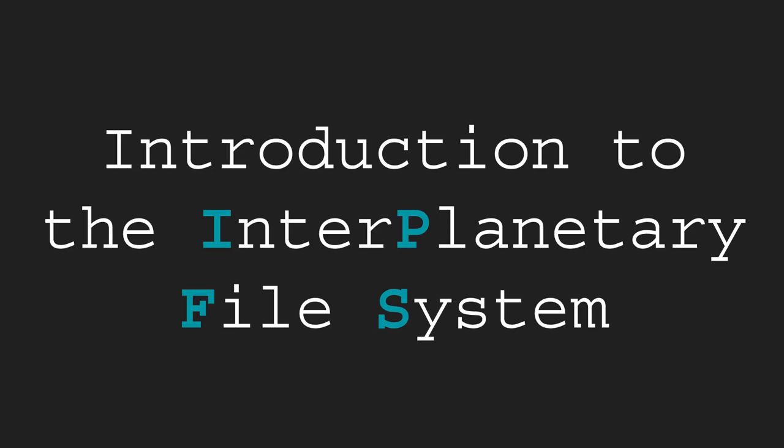Hi, what's up YouTube? In this video I'll be giving you an in-depth introduction to the interplanetary file system or IPFS for short.